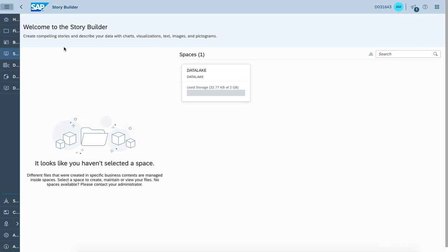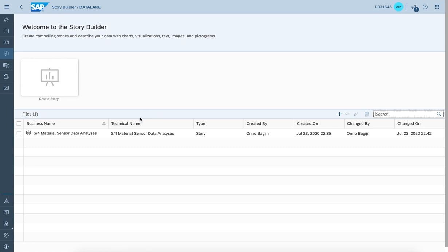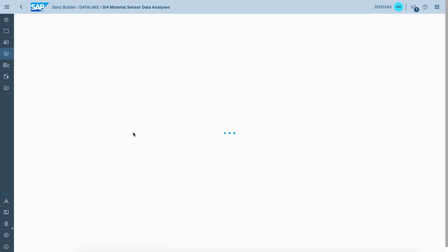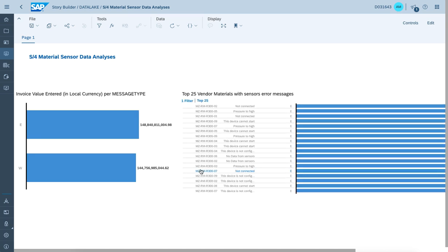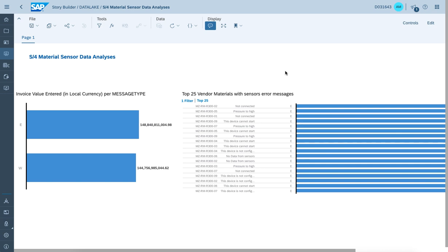Let's move on and create a story we'd like to leverage to connect to the view we simply created. I do have a story prepared that connects to the analytical data set, and now we do have the ability to visualize and navigate on the data — integrating data coming from an S4 HANA system and also integrating with data located in the HANA Data Lake focusing on sensor data. We have the ability to have a combined view from an SAC story perspective to validate the sensor error information we loaded into the HANA Data Lake, combined with data from the S4 HANA environment, to focus on S4 HANA material sensor data analysis.